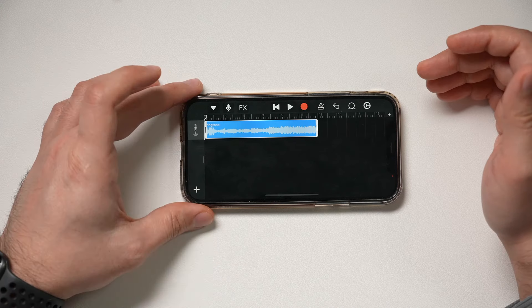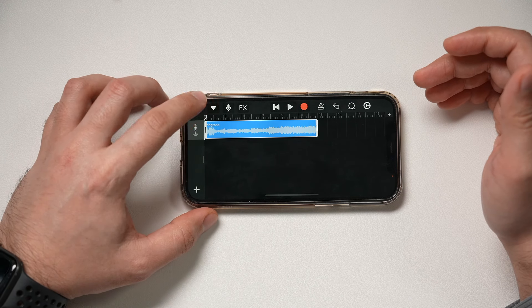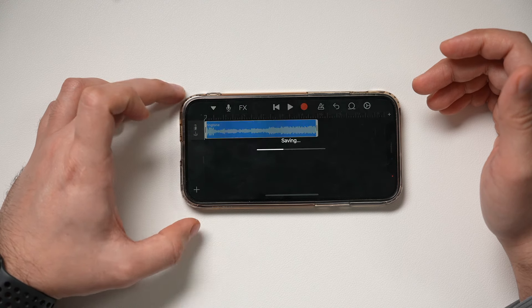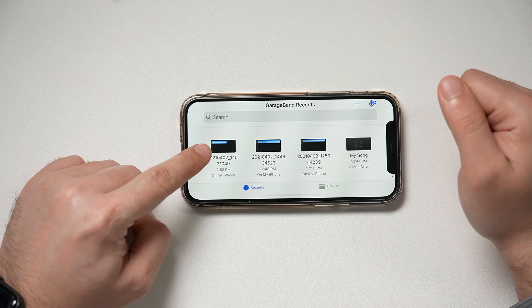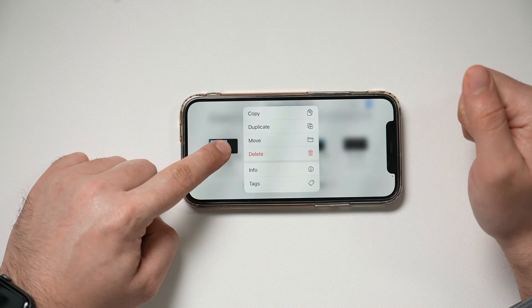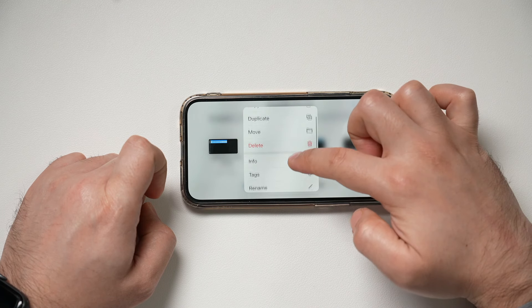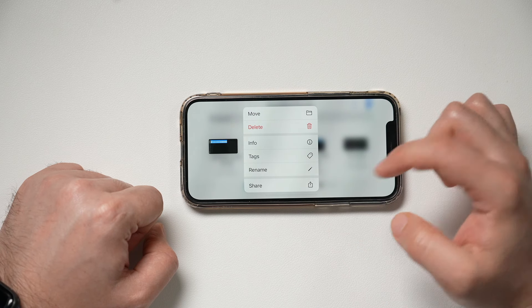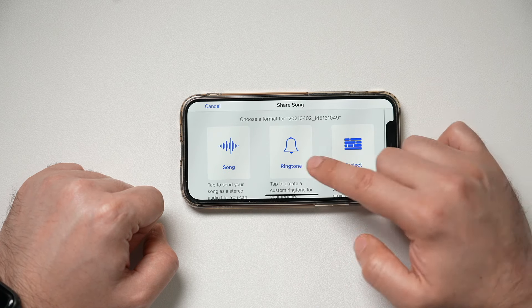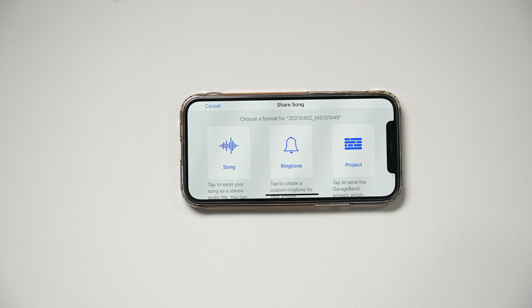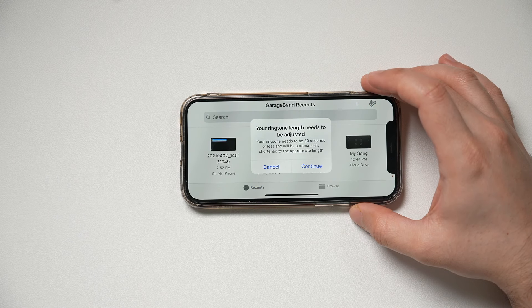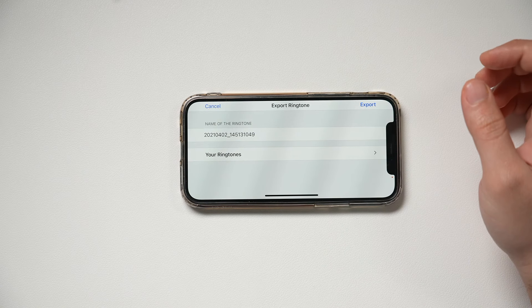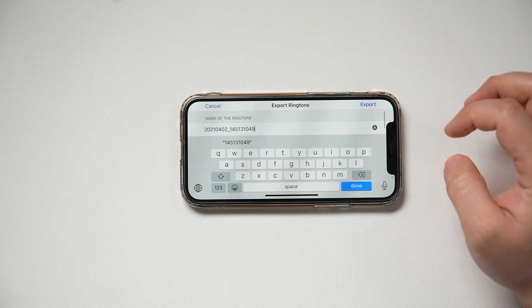If you're happy with it, press this down arrow and choose 'My Song' — this is going to save it. Then press and hold on it, and you can tag it or rename it. Press Share, and it's going to let you save it as a ringtone. Press Ringtone — it needs to be 30 seconds or less because that's how long ringtones are. Press Continue and then you can name it.